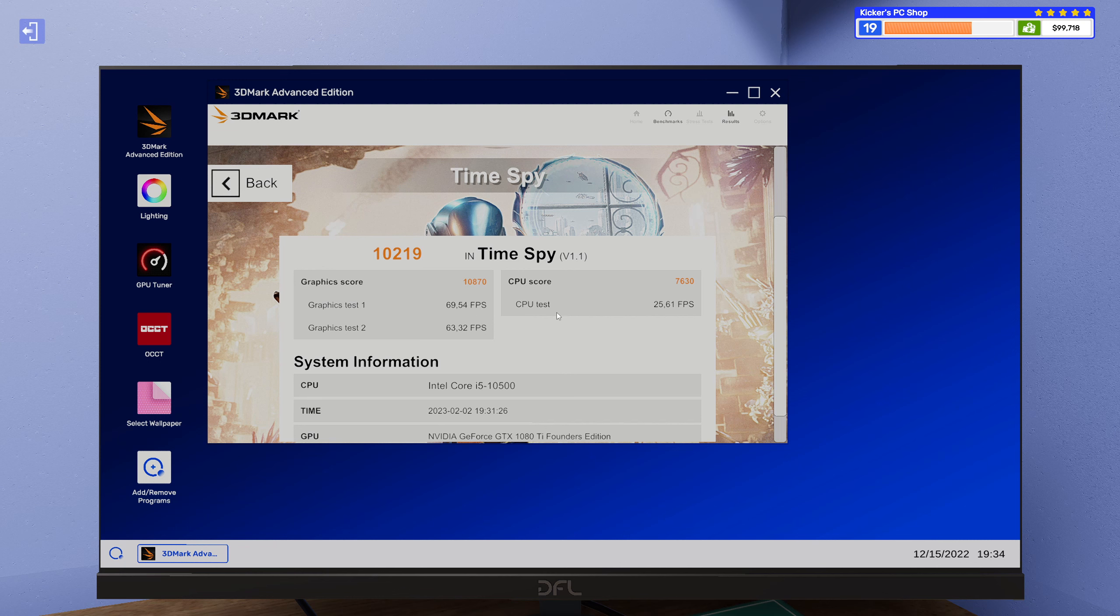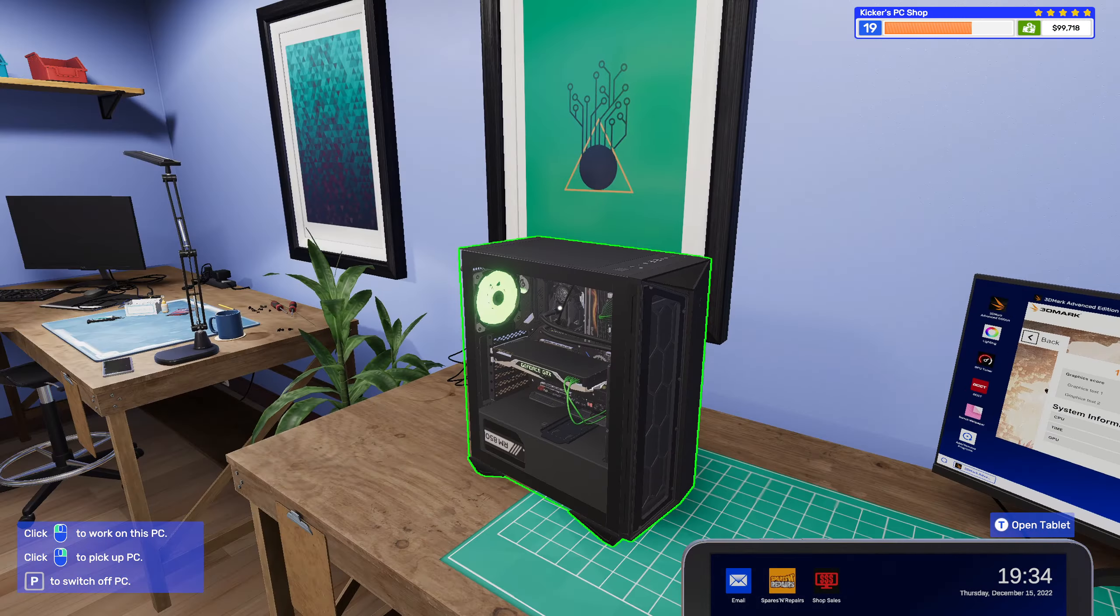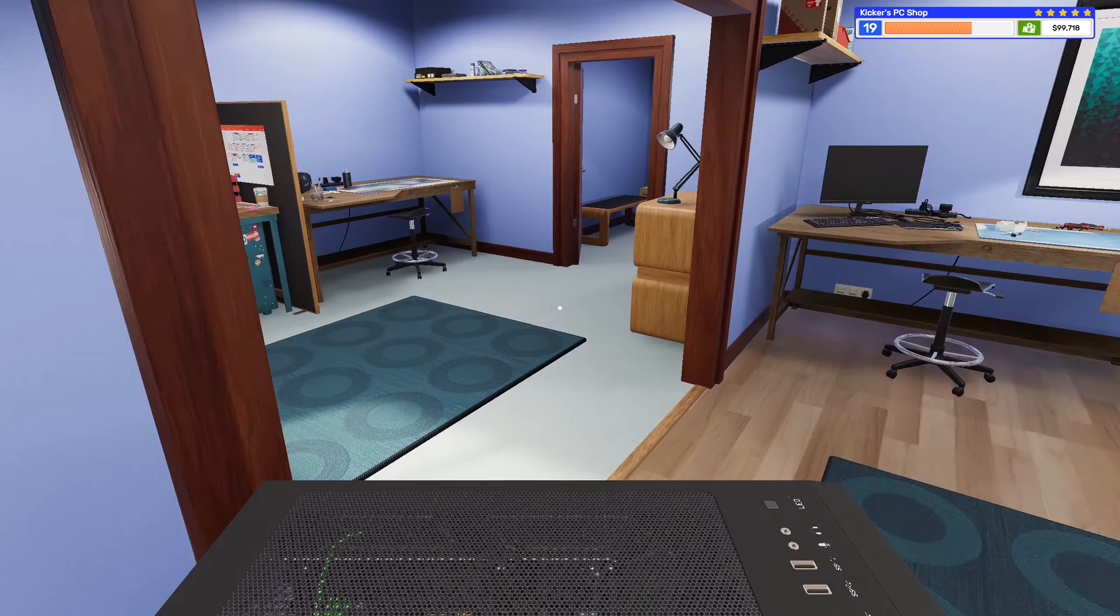Alright, look at that. 10,219. CPU ain't bad at 7,630. Gorgeous, simply gorgeous.